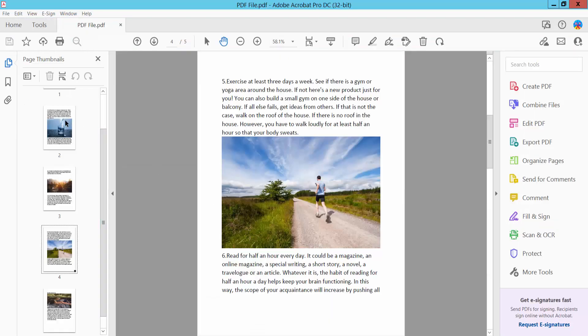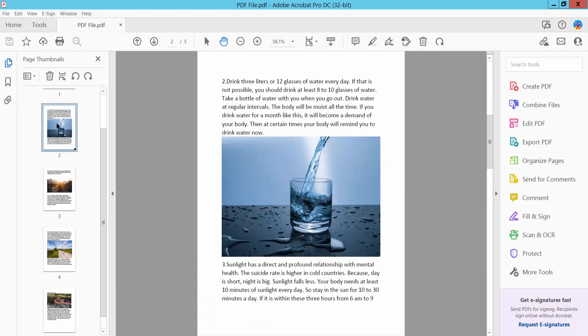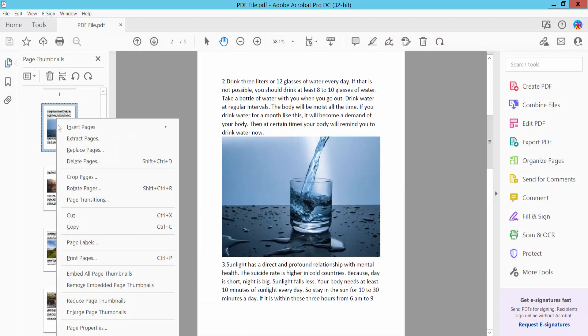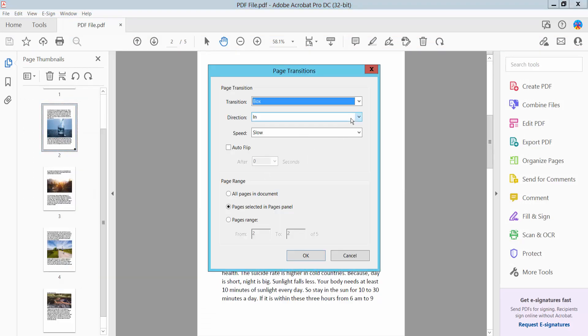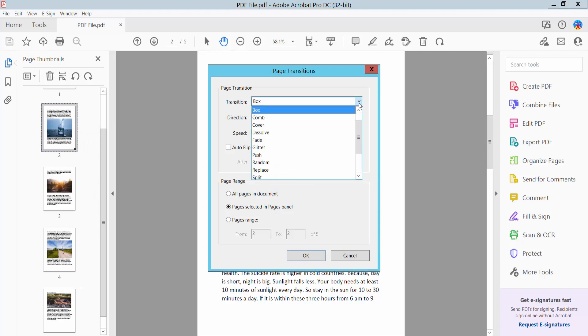And click this thumbnail button and right button, and select your page transition. Click Transition.